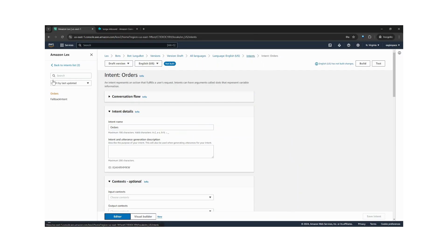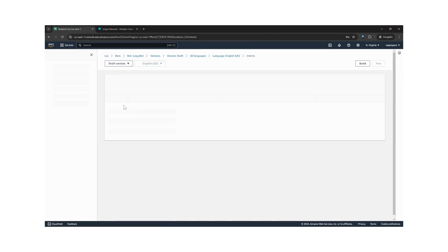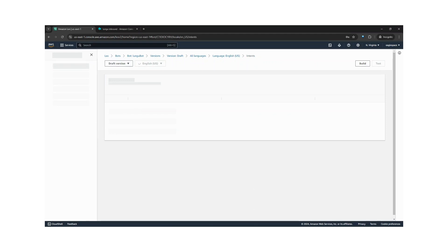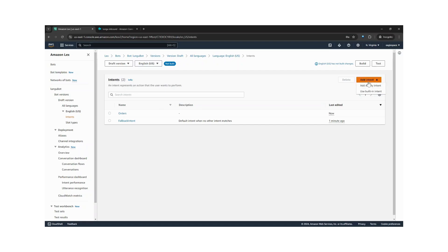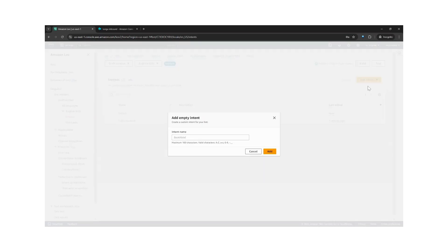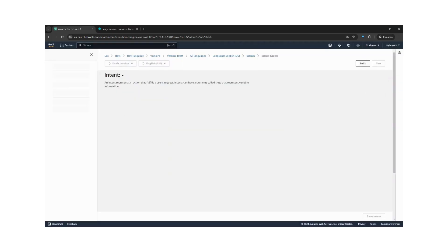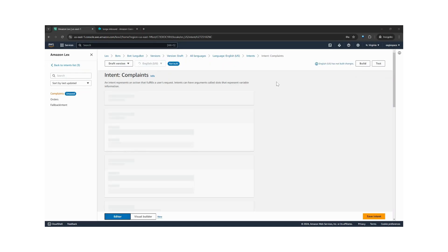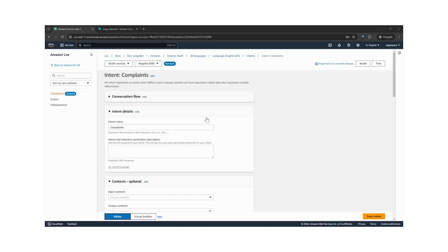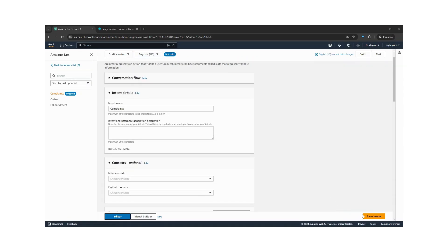And then we create another intent. Let's create an empty intent for complaints. Let's save this.